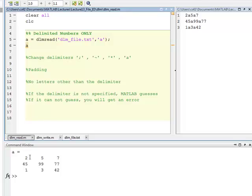You see? It didn't give me an error. It found the data here, too. So you can make the delimiter whatever you want.